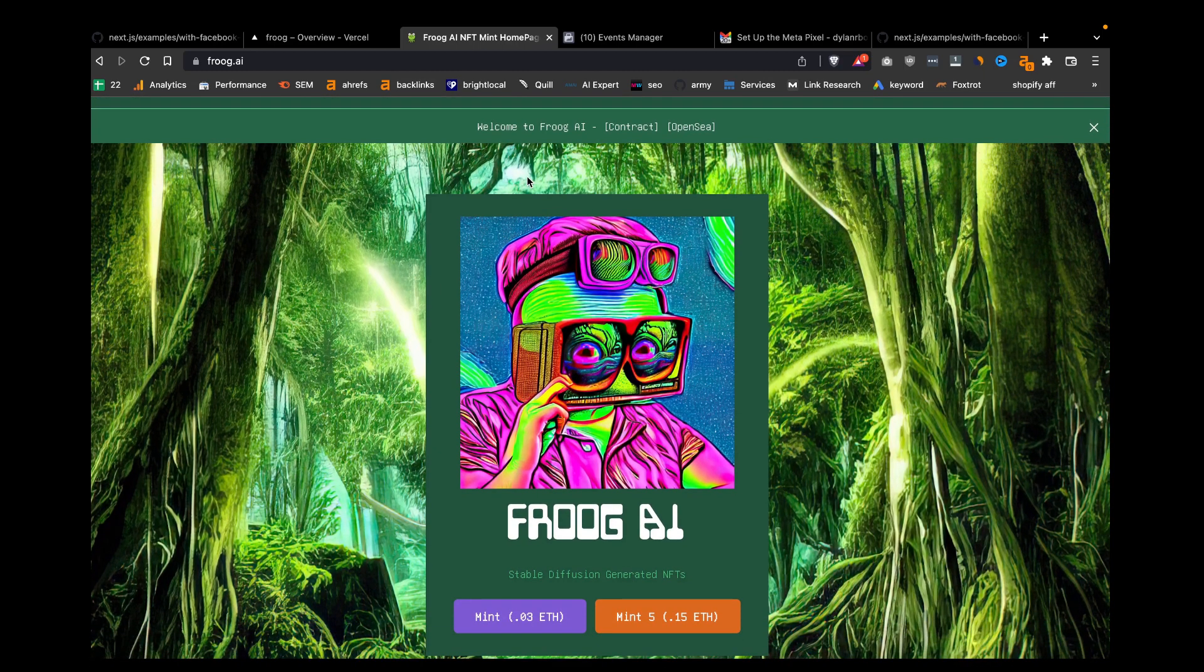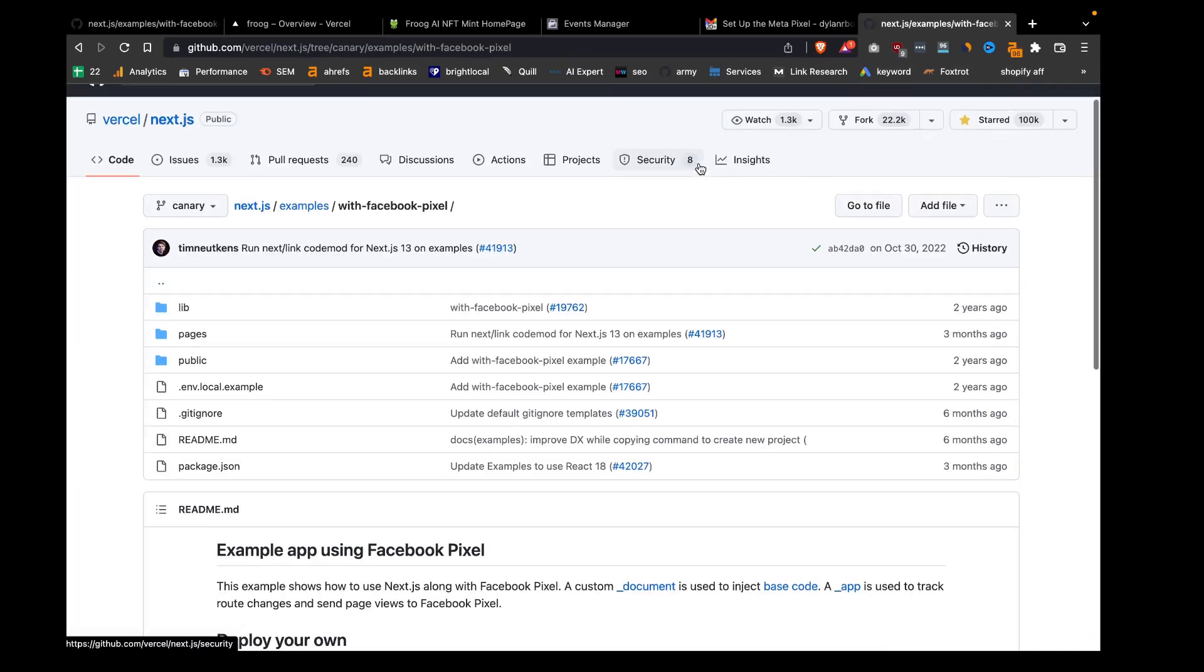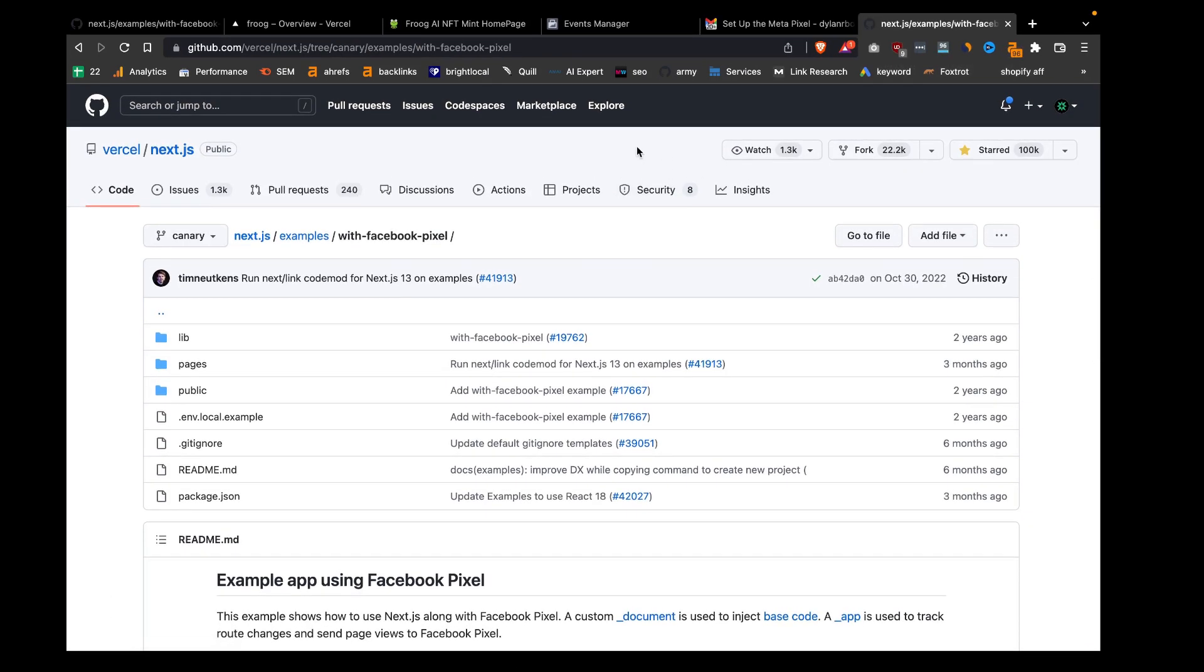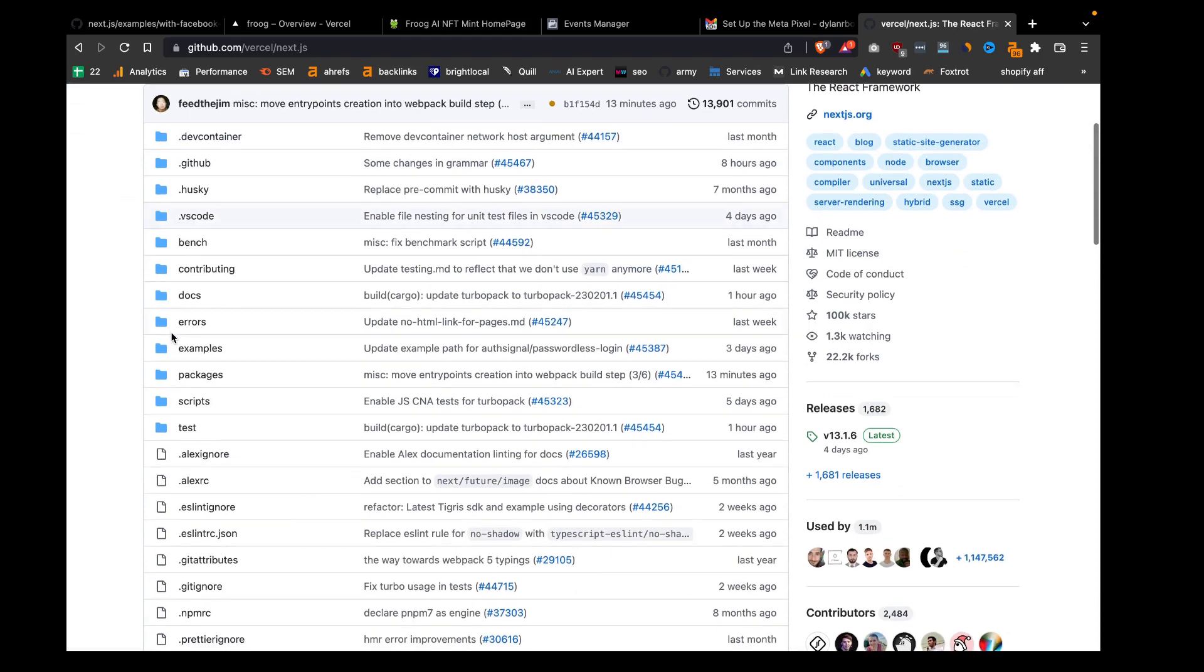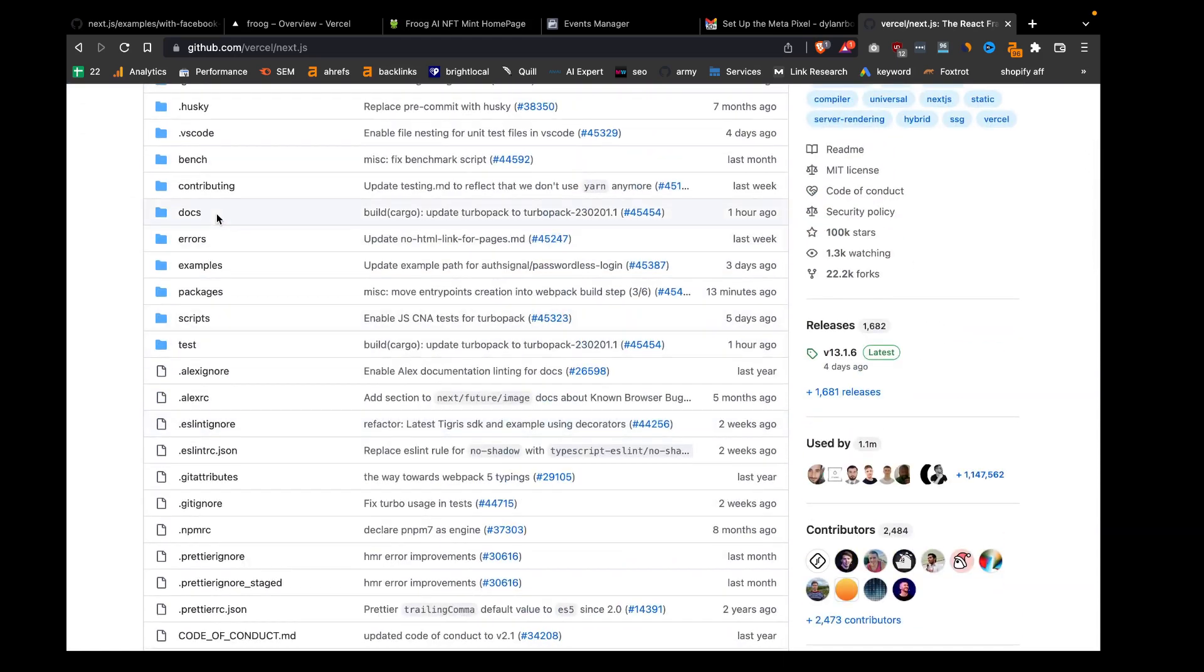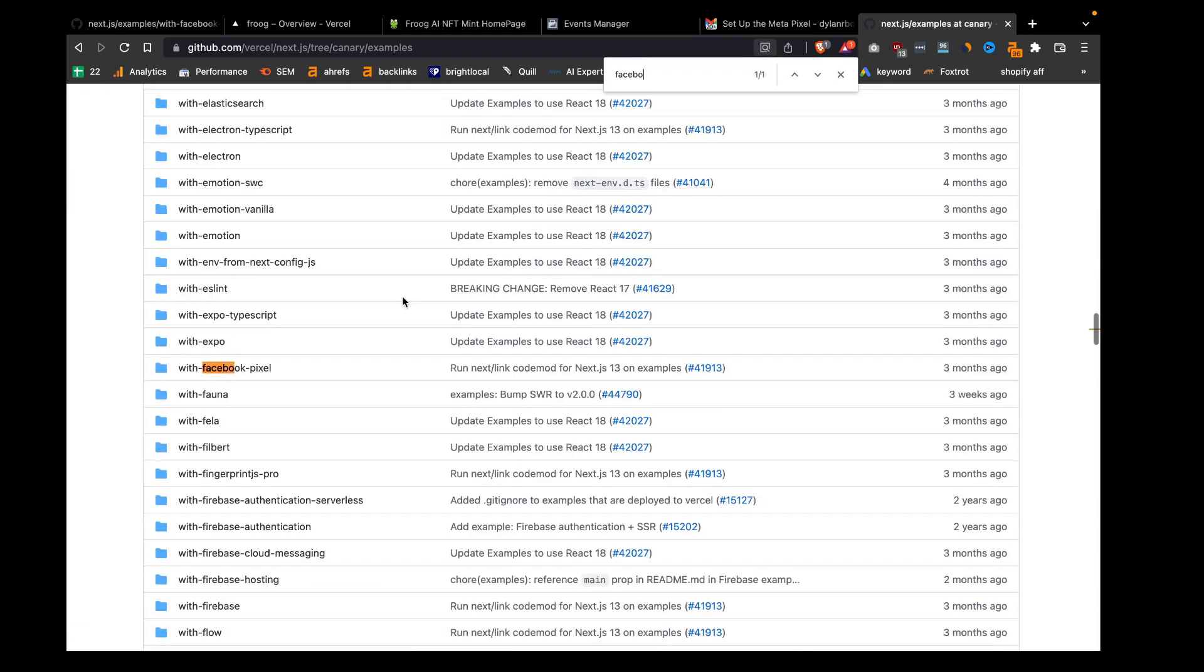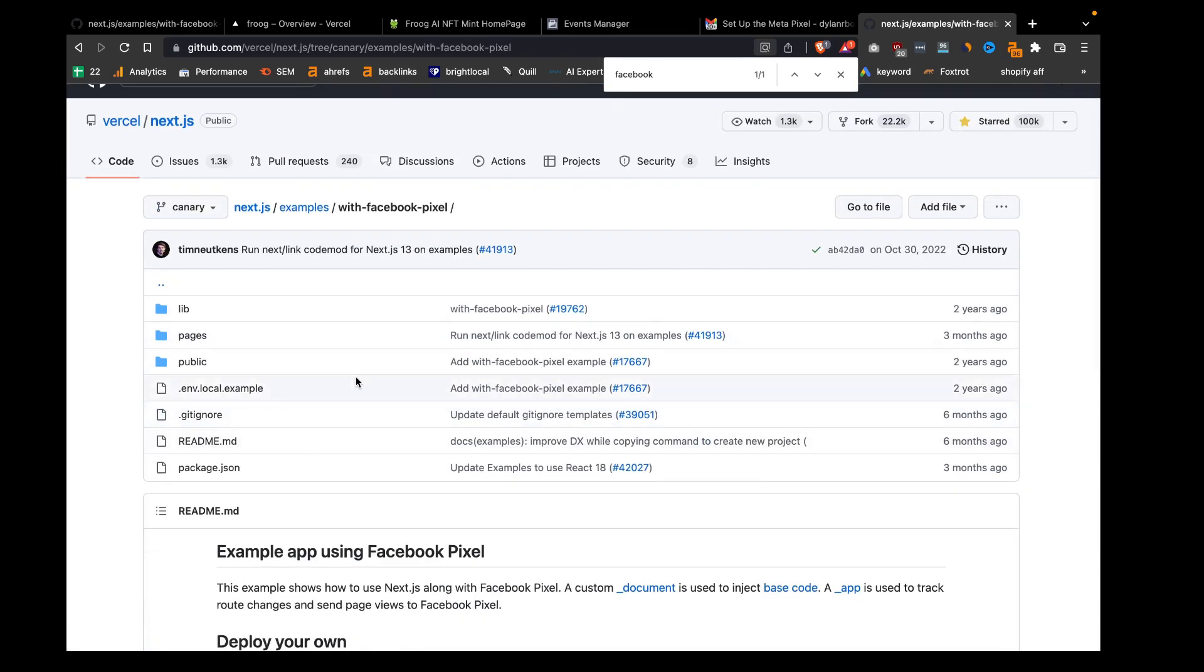Let's look at the code of how we're going to set this up. The first resource we want is the actual Next.js repo, which has this library of examples. We can go to the examples folder and look for this Facebook pixel example.